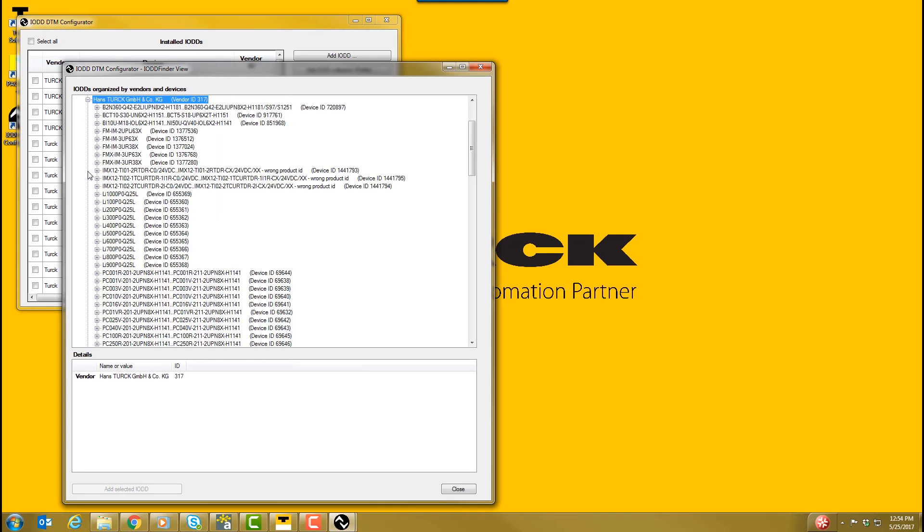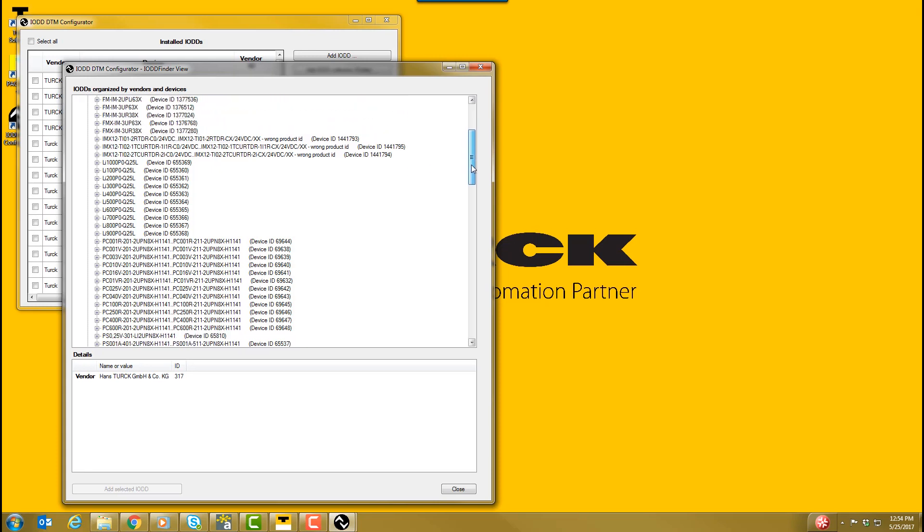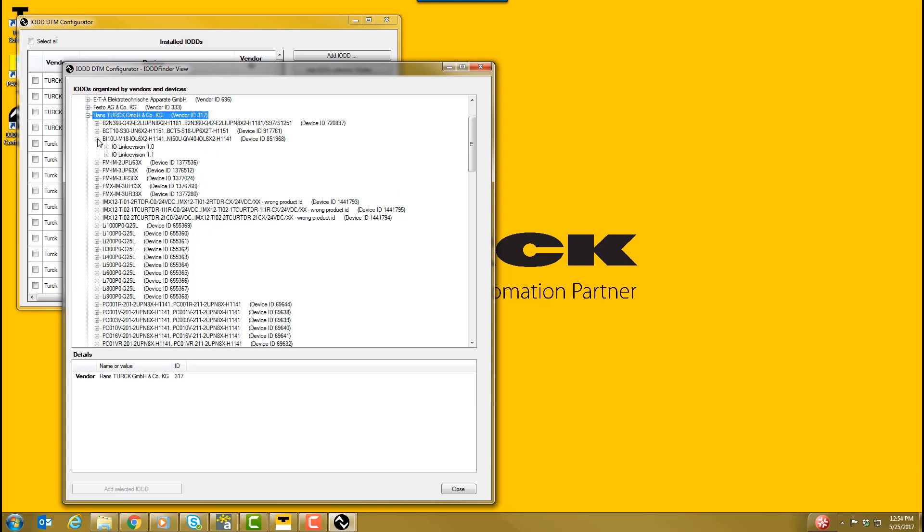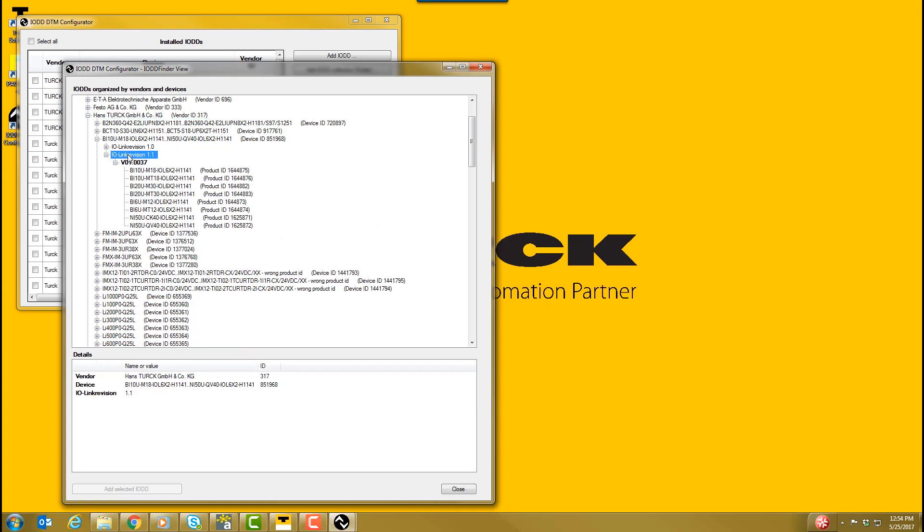Select the series of IO-Link sensor you will be configuring. In this case, we are configuring the IO-Link UPROX BI20U-M30-IOL6X2-H1141.